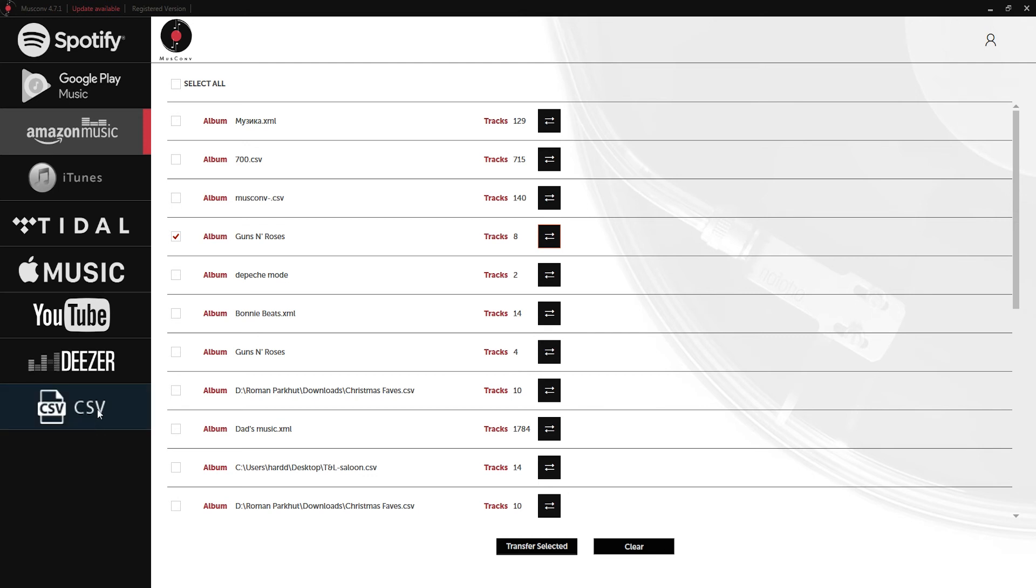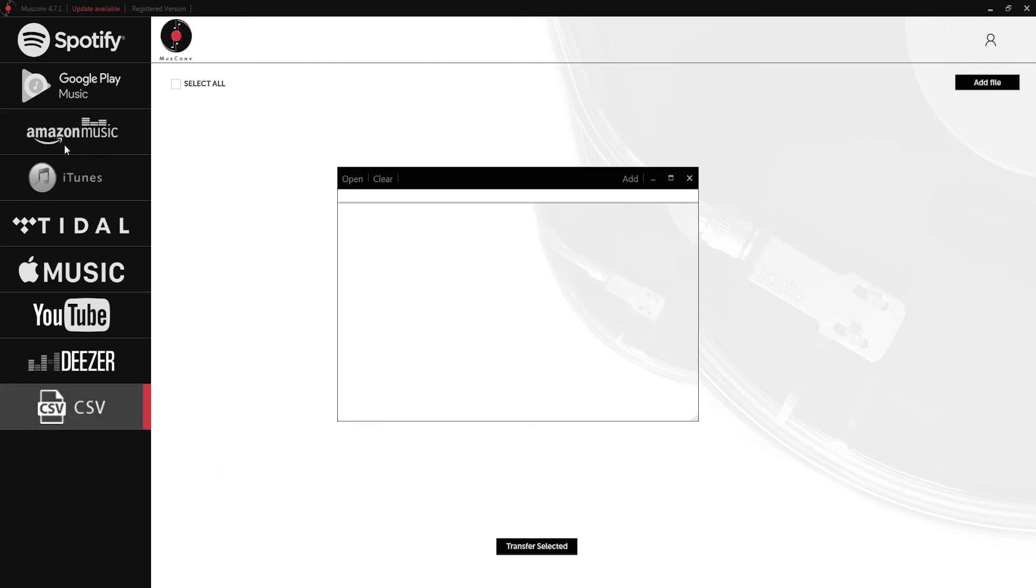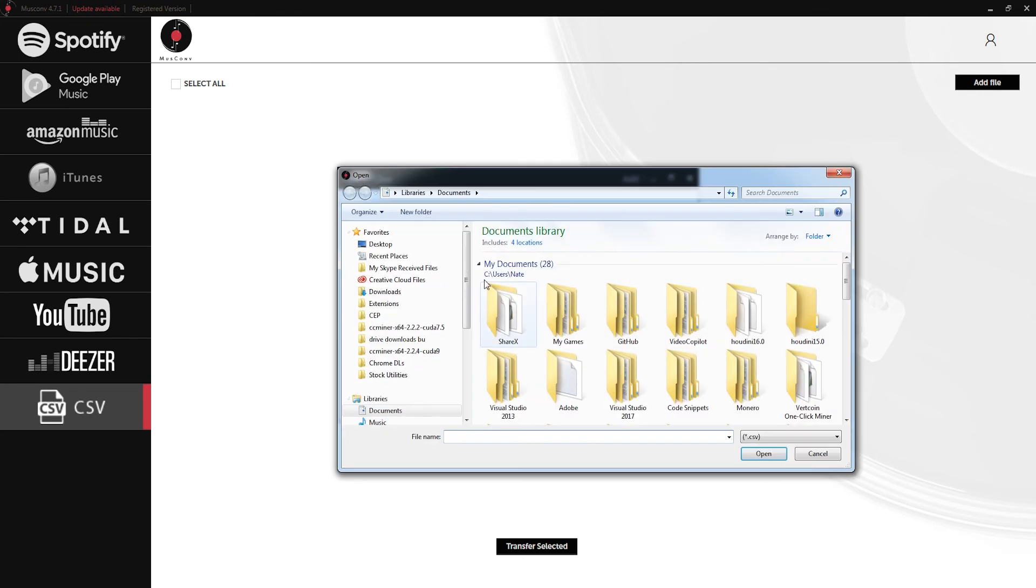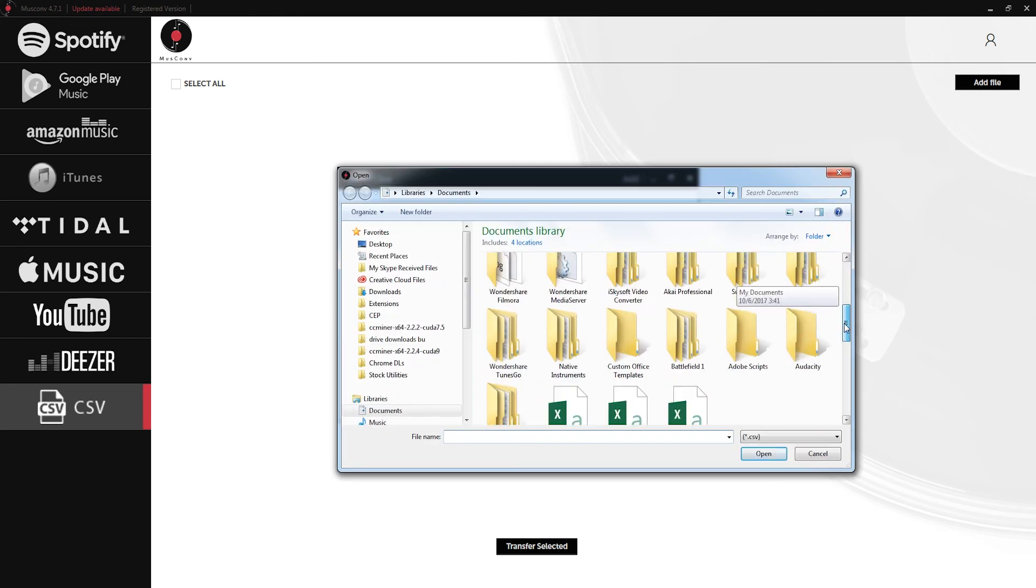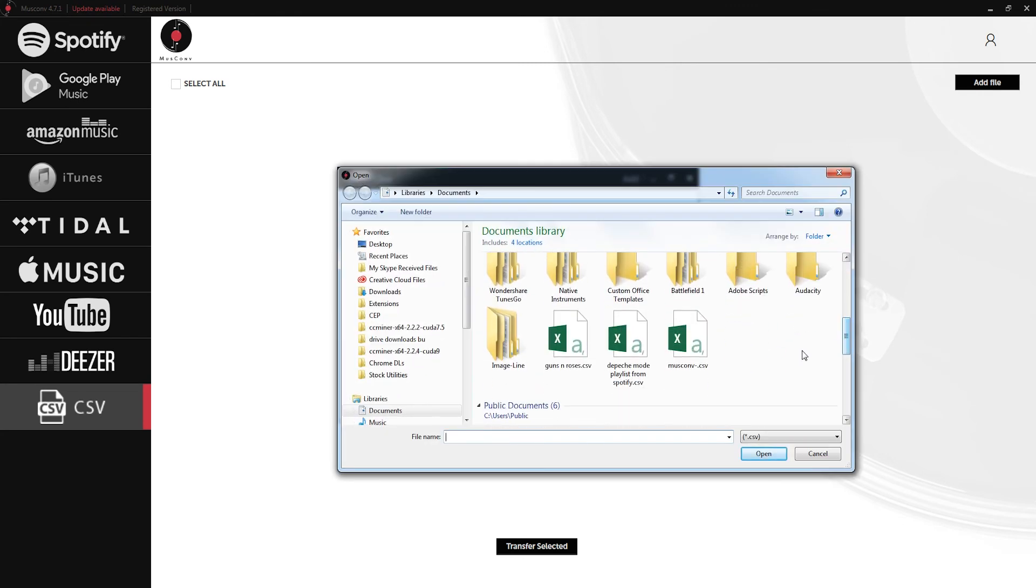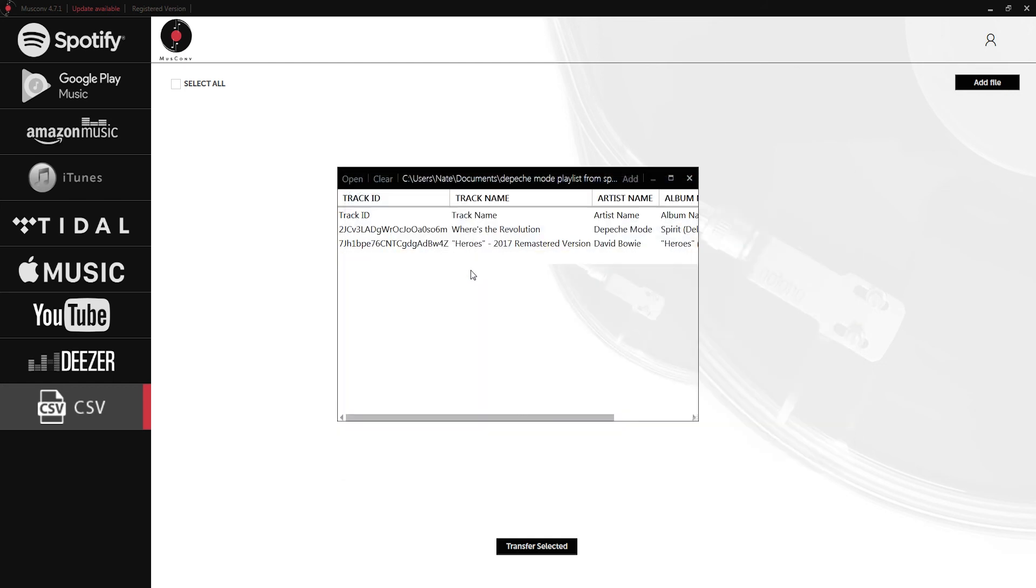If we wanted to we could grab one of these CSV files and actually add it to Amazon Music or Spotify. If I click on CSV and open up a file here, I'll go ahead and click on my Depeche Mode playlist from Spotify.